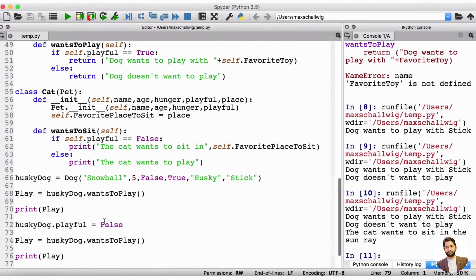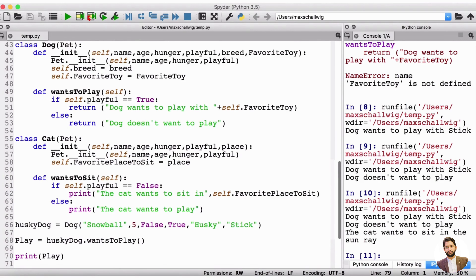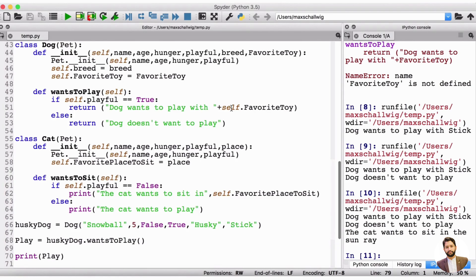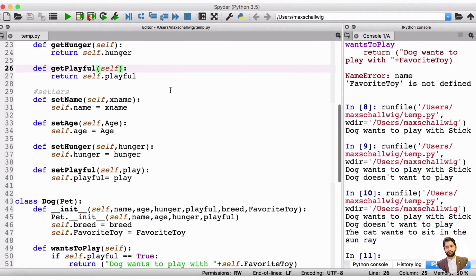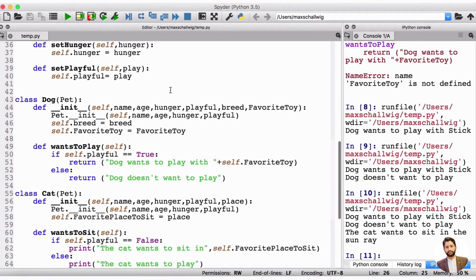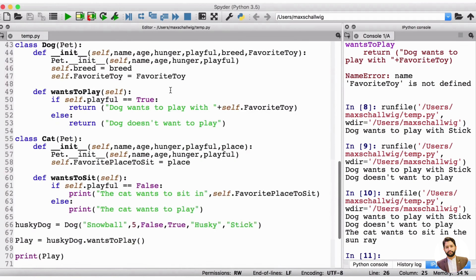We also see the difference here: the typical cat's wants_to_sit method directly prints because we call print inside it, whereas to print the play result from the dog, we actually have to print the play variable. So just because we call wants_to_play doesn't mean it's going to print — it's just going to return and we save that in play, and then we can print it out. You can do either depending on what you need.